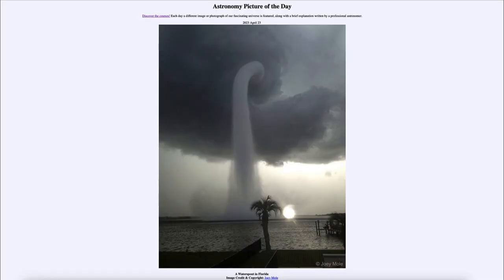Greetings and welcome to the introduction to astronomy. One of the things that I like to do in each of my introductory astronomy classes is to begin the class with the astronomy picture of the day from the NASA website — that is apod.nasa.gov/apod — and today's picture for April 23rd of 2023 is titled 'A Water Spout in Florida.'